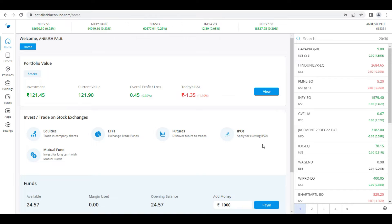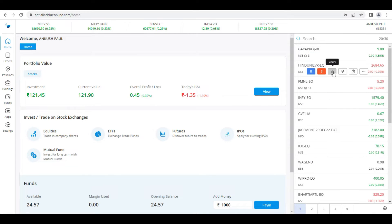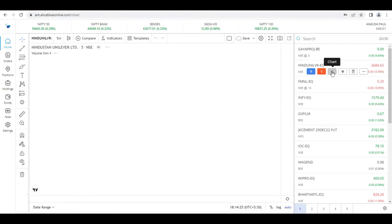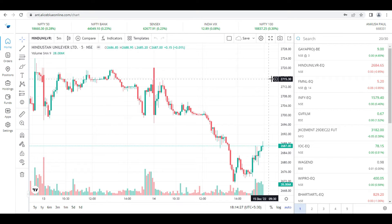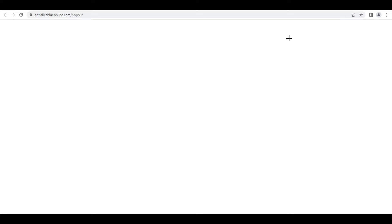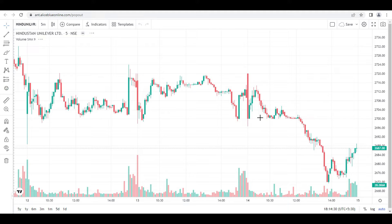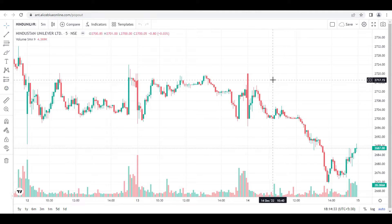Good evening everyone. In this video we are going to learn what is multiple chart layout and how we can use it. It's a very easy and unique feature. I've randomly selected the Hindustan Unilever chart, and now I'm going to open the pop-out chart. In the pop-out chart, the big chart is going to open.